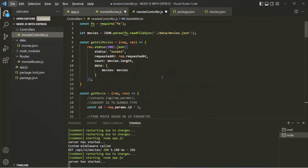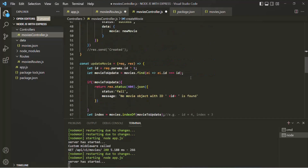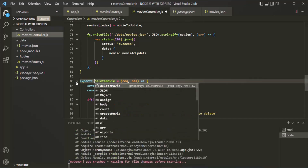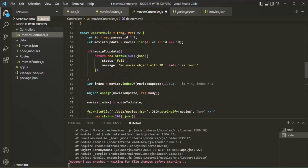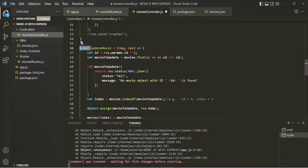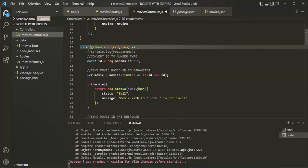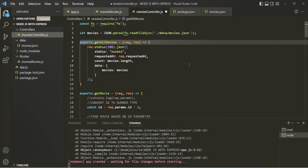From movies-controller.js we want to export get-all-movies, get-movie, create-movie, update-movie, and delete-movie. Since we want to export multiple functions, we cannot use module.exports. Instead, we need to export these functions as methods of the exports object, like exports.functionName. Let's do the same thing for all the other functions — replacing const with exports for get-movie, create-movie, get-all-movies, update-movie, and delete-movie. Let's save this file.